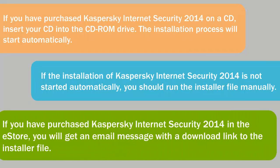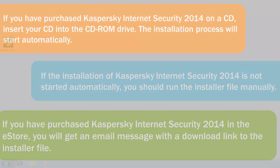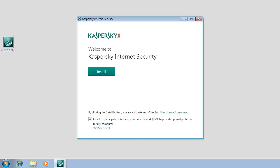If you have purchased Kaspersky Internet Security 2014 in the e-store, you will get an email message with a download link to the installer file, which you will have to run manually by double-clicking the downloaded file.